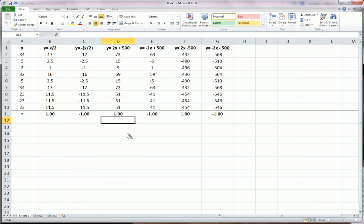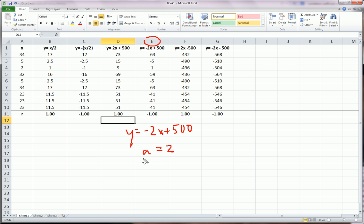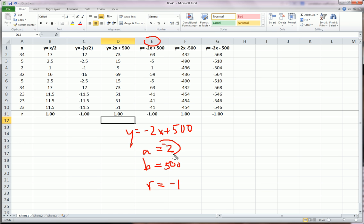Next, I did Y in column E equals negative 2X plus 500. And I was interested to see what happens here. Well, A is negative 2. B is 500 again. So, we would expect the correlation coefficient to be perfect and in the negative direction. Because A is negative 2. And it is.